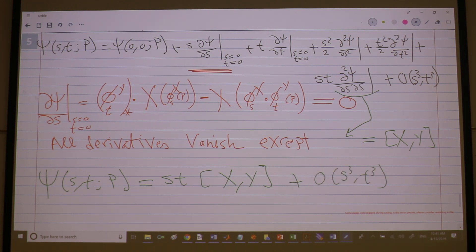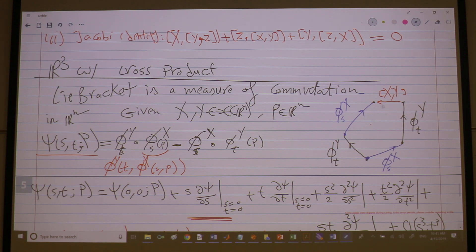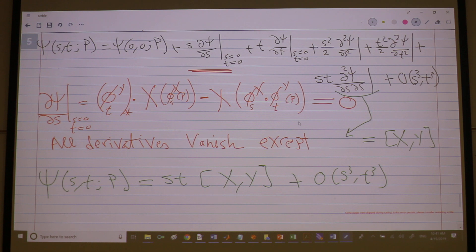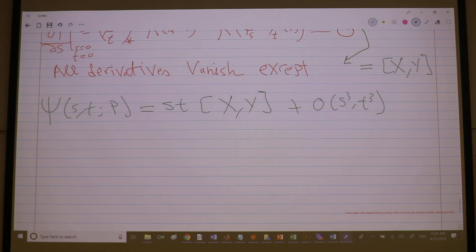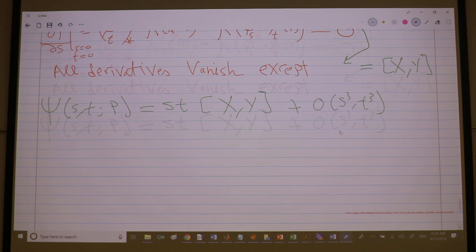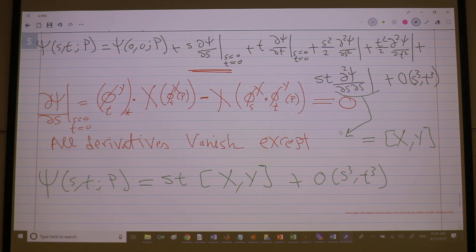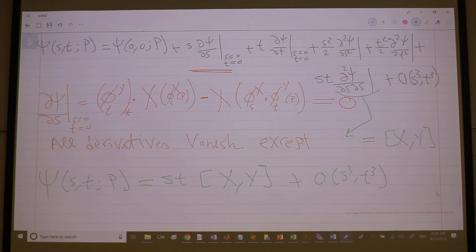So in other words, ψ(s,t,p) = st·[X,Y] plus higher order terms. What is ψ? It is this difference of the two composite flows. So this difference points in the direction of the Lie bracket. A student notes a typo — it should be ∂²ψ/∂s∂t for the term that doesn't vanish.